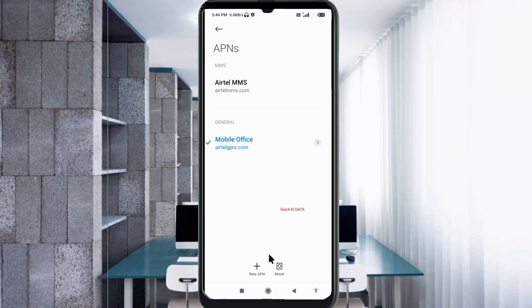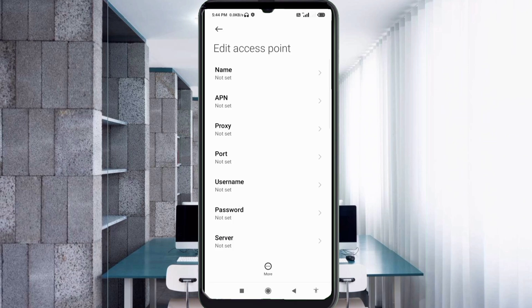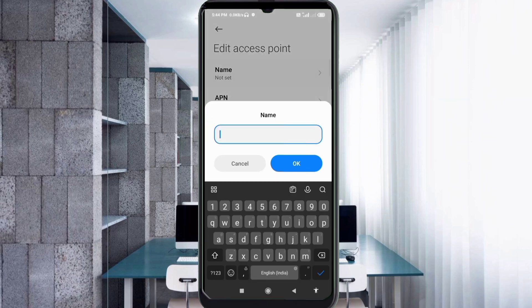Enter the APN settings. Tap the Name field. Note that capital letters and small letters are very important — follow the steps carefully.